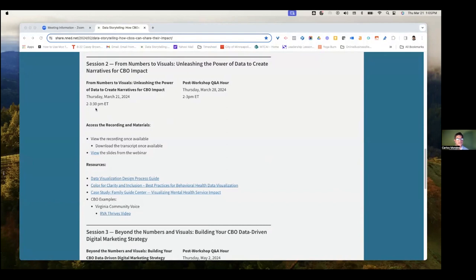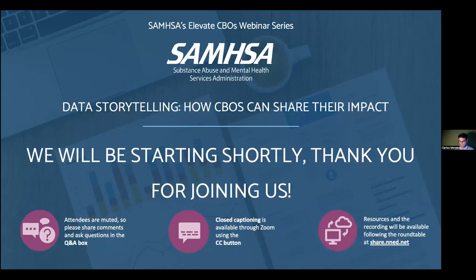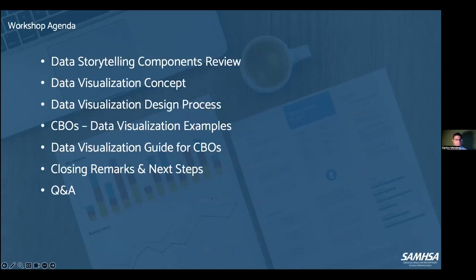You're probably seeing the session number two page from the website. You have all the resources in here as well. I'm going to move us along so you should be able to see the agenda for today's workshop.